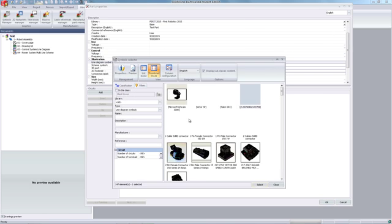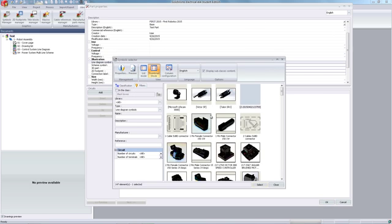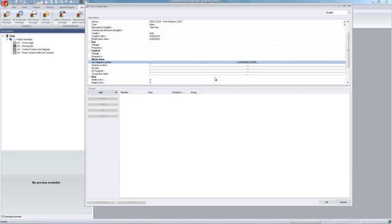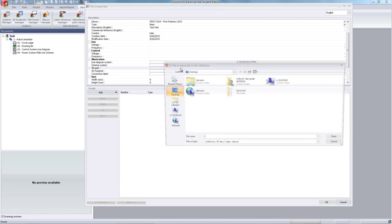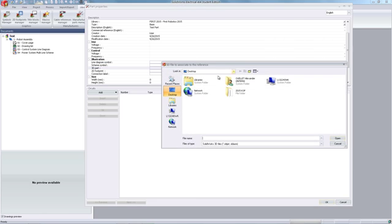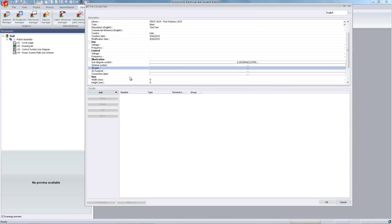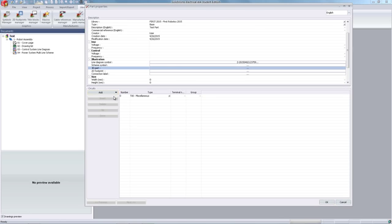Next, we will select a line diagram symbol to associate to the part. And for 3D, you can navigate to find the 3D part you would like to associate with it.